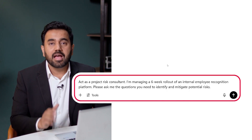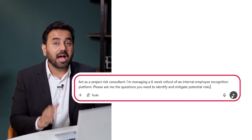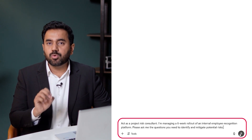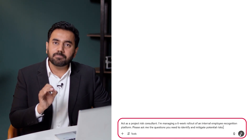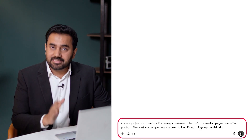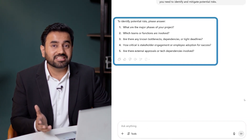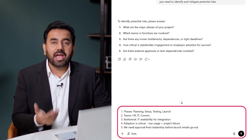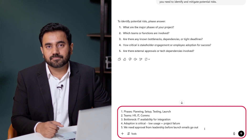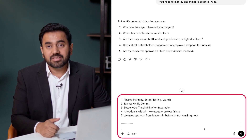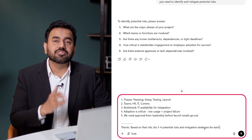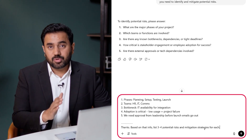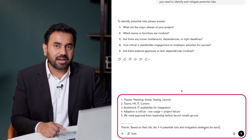Here is a prompt I would use: act as a project risk consultant. I'm managing a six-week rollout of an internal employee recognition platform. Please ask me the questions you need to identify and mitigate potential risks. It's going to guide me through risk thinking — something most project teams don't stop to do properly. Here is a realistic example of how I would answer for this project. With these answers, I ask ChatGPT: based on that information, list three to four potential risks and mitigation strategies for each.